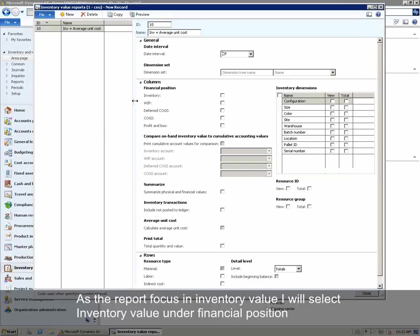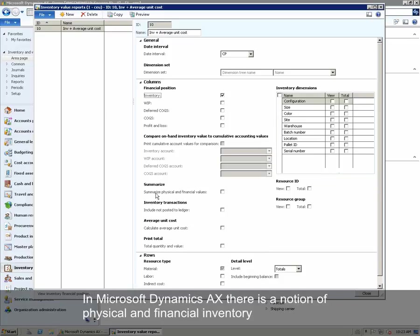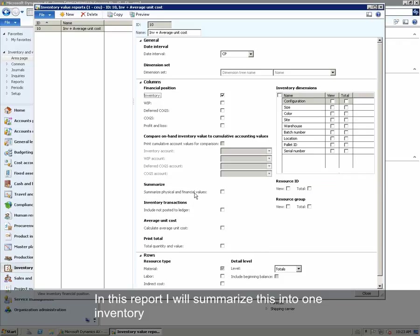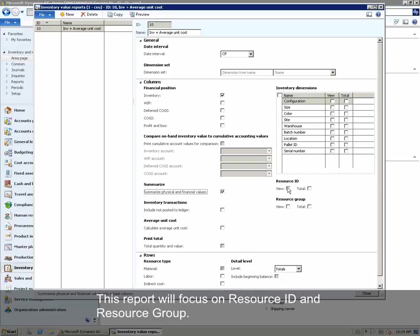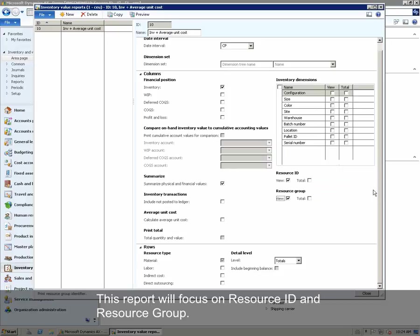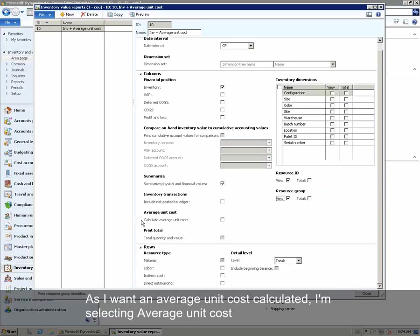As the report will focus on inventory values, we will click Inventory under Financial Position. In Microsoft Dynamics AX, we have a notion of physical and financial inventory. In this report, we will summarize this into one inventory by clicking Summarize. This report will focus on resource ID and resource group ID. As we want an average unit cost calculated, we are also checkmarking average unit cost.